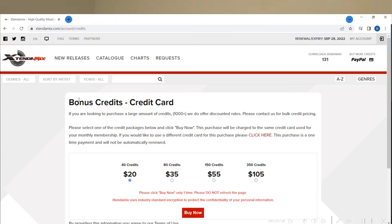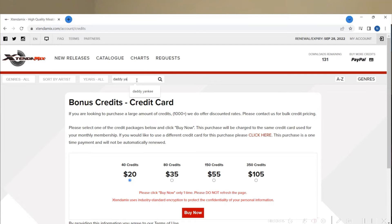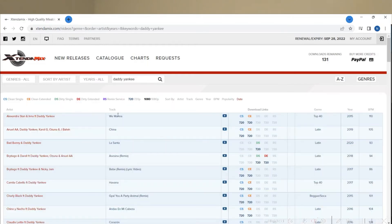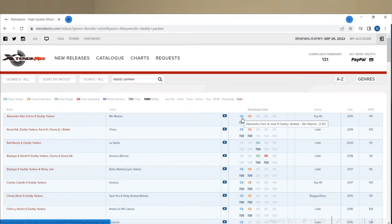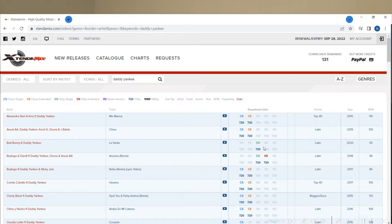If you're wanting to find some videos, you can search by genre or artist. I'm just going to type in Daddy Yankee to use an example here. When you search, you'll have CS for clean single, clean extended, and so on for other options. Not all videos have all the options available or all the resolutions.